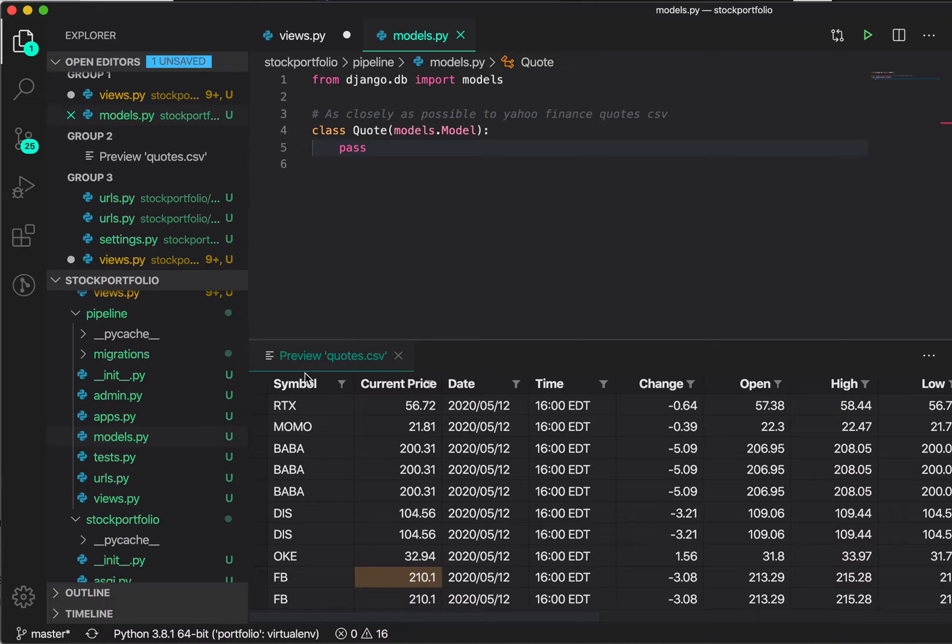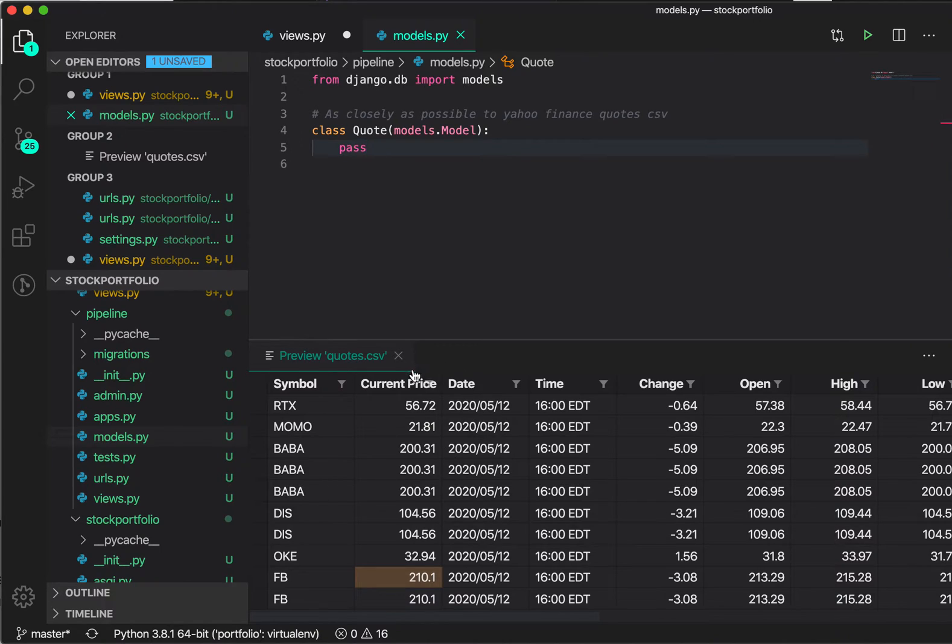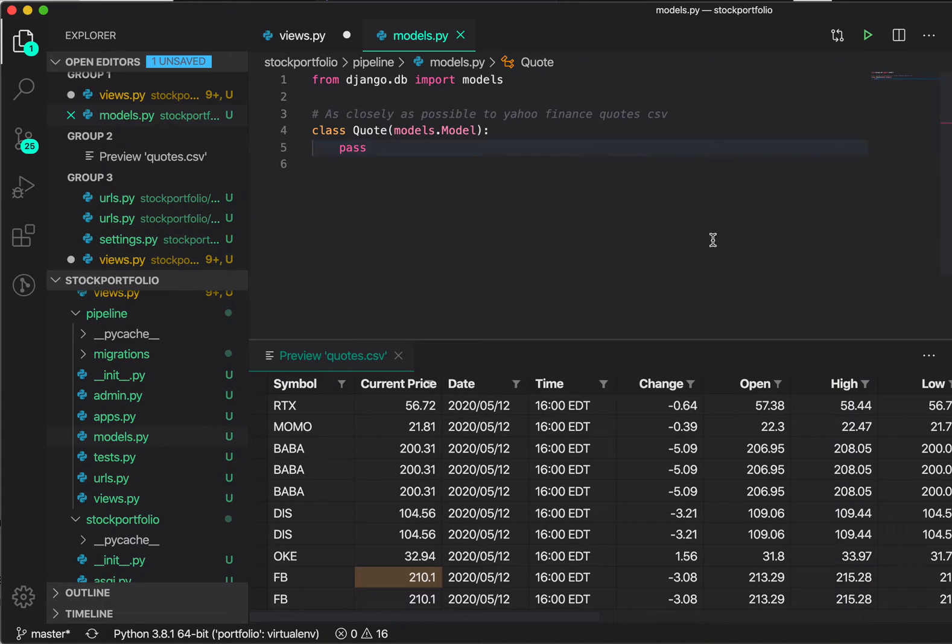So I have a CSV file in here. I have a few columns: symbol, current price, date, time, change, open, high, low. Say if I have to create a database model based on this CSV, I want to be able to take whatever is in the CSV and actually have them as separate columns in my database. I want to create this using the Django model framework.